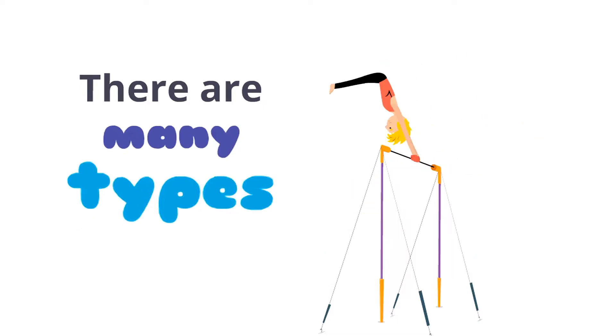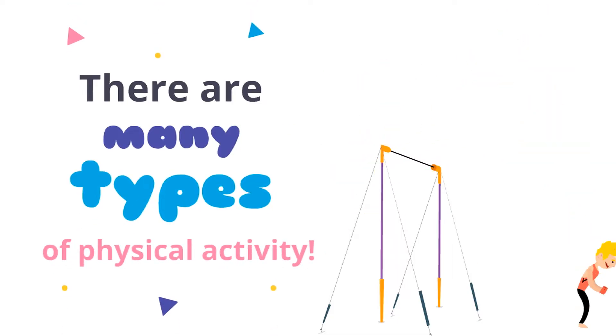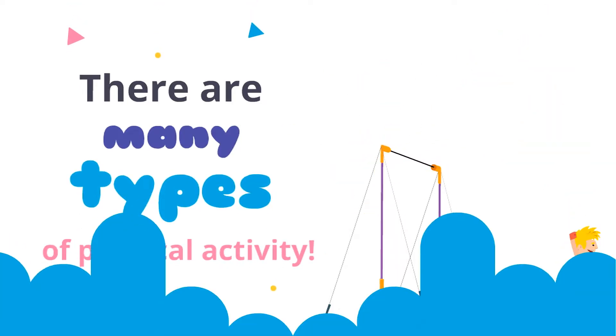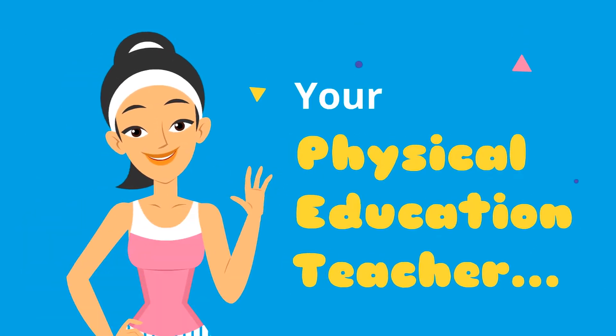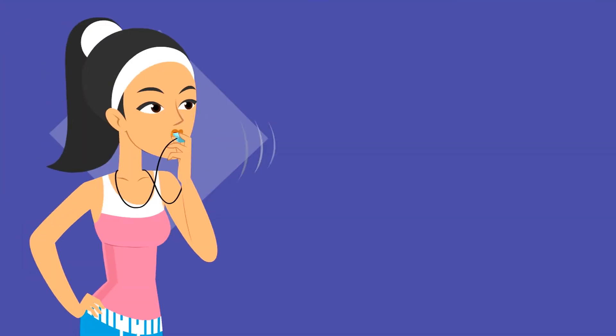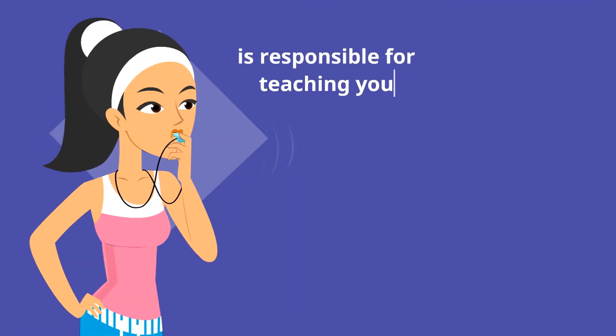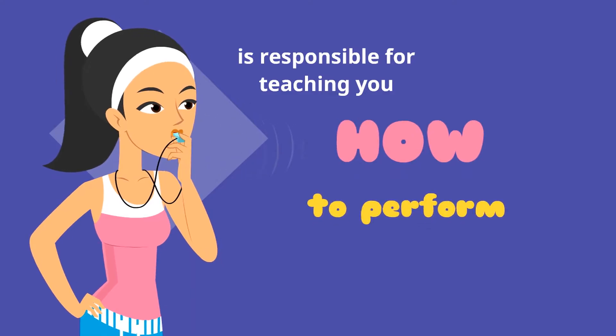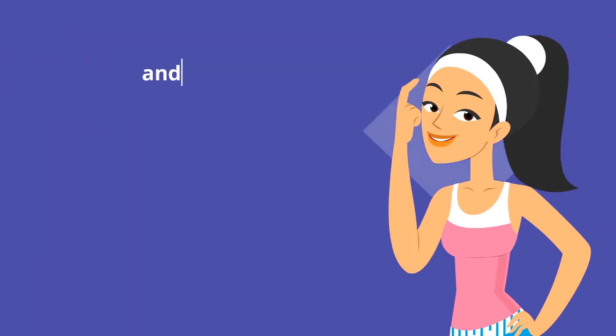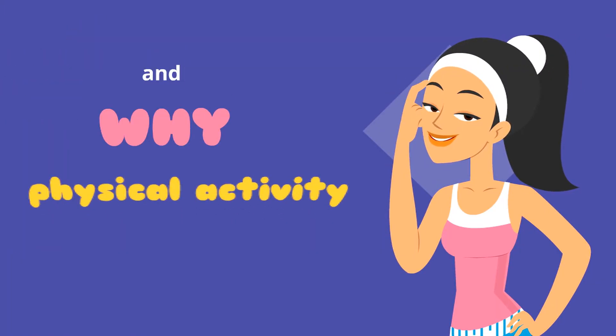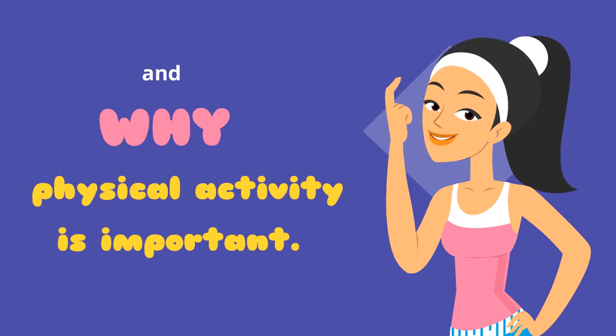There are many types of physical activity. Your physical education teacher is responsible for teaching you how to perform physical activities and why physical activity is important.